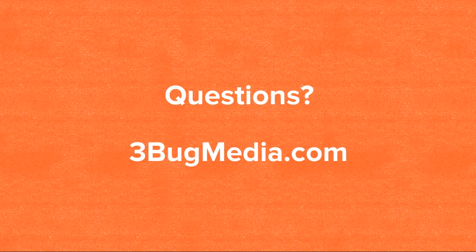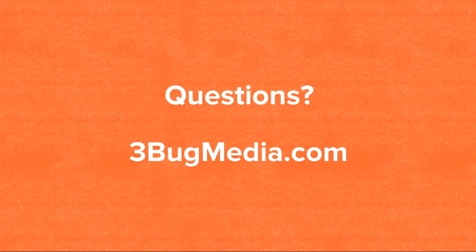If you have more questions, you can go to 3bugmedia.com. We have a wealth of resources on online marketing, SEO, paid advertising, things like that. And if you have any questions, you can fill out the contact form and contact us today. Thank you very much. Have a good day.